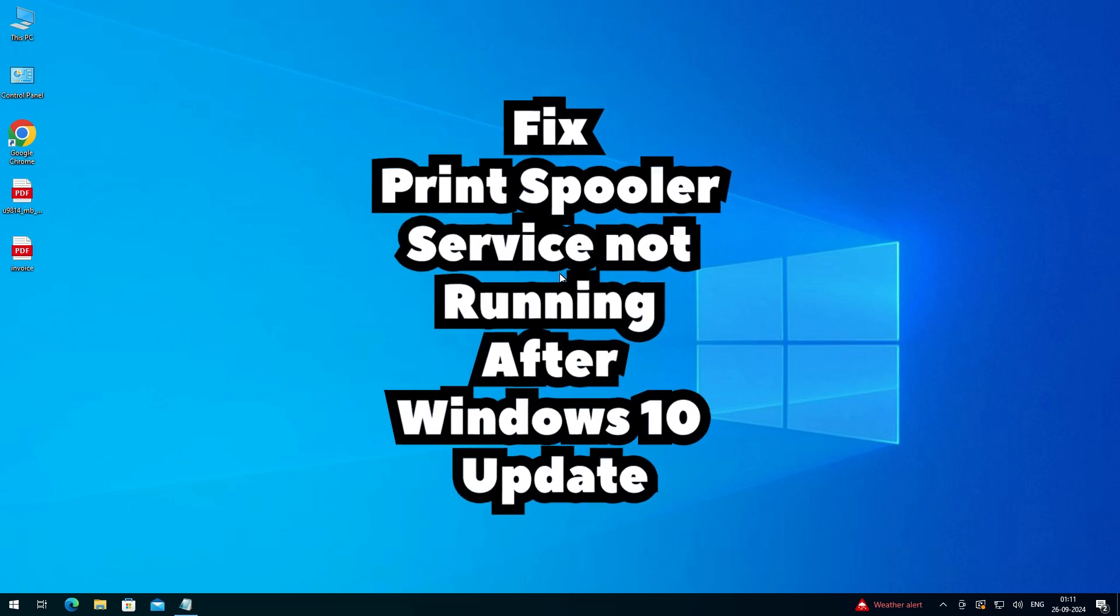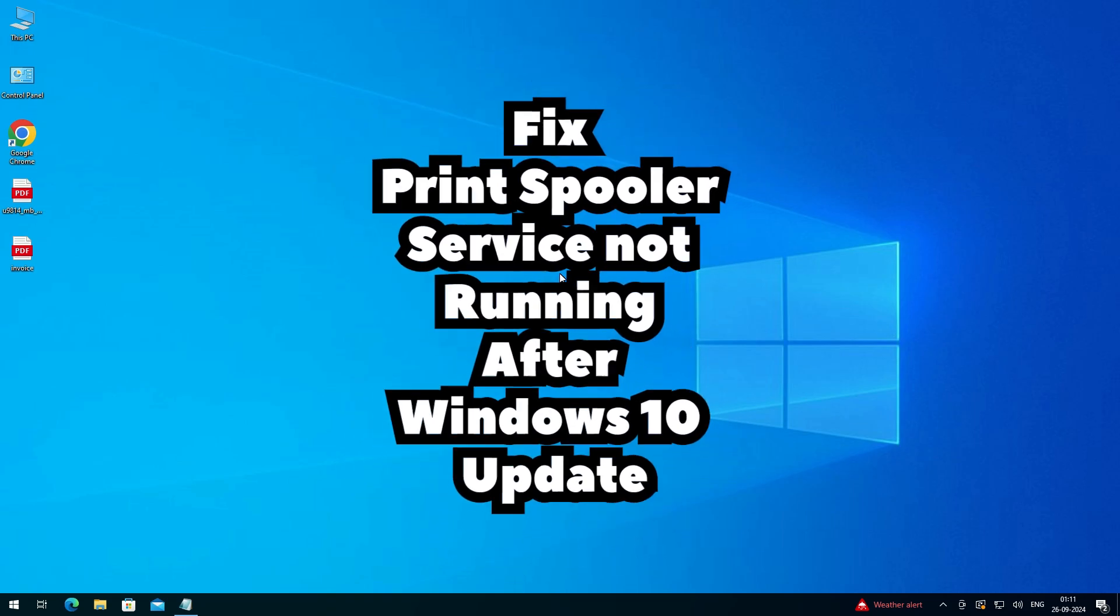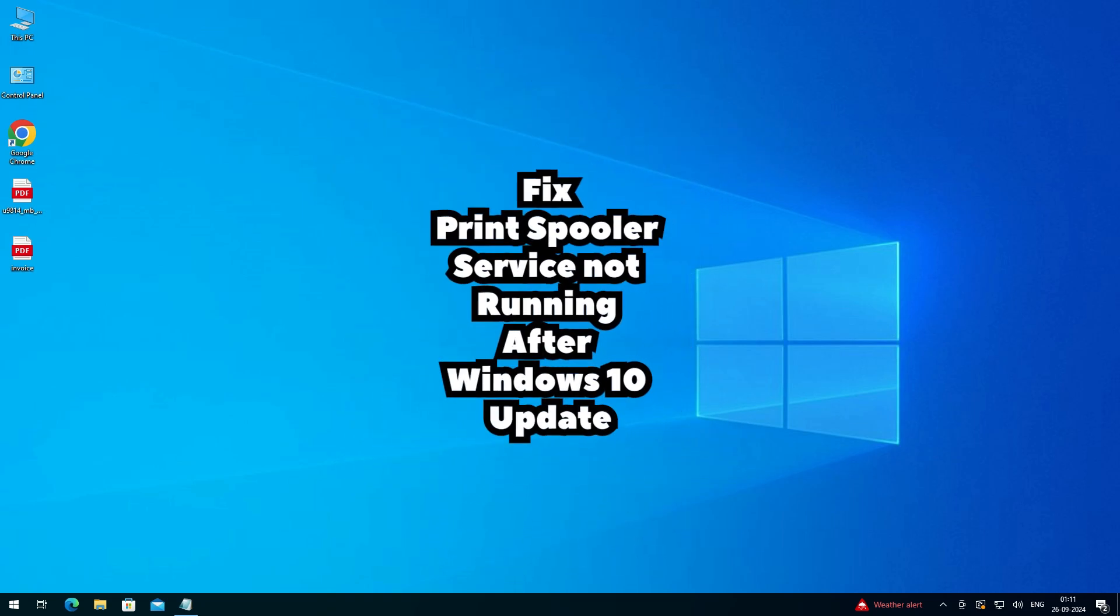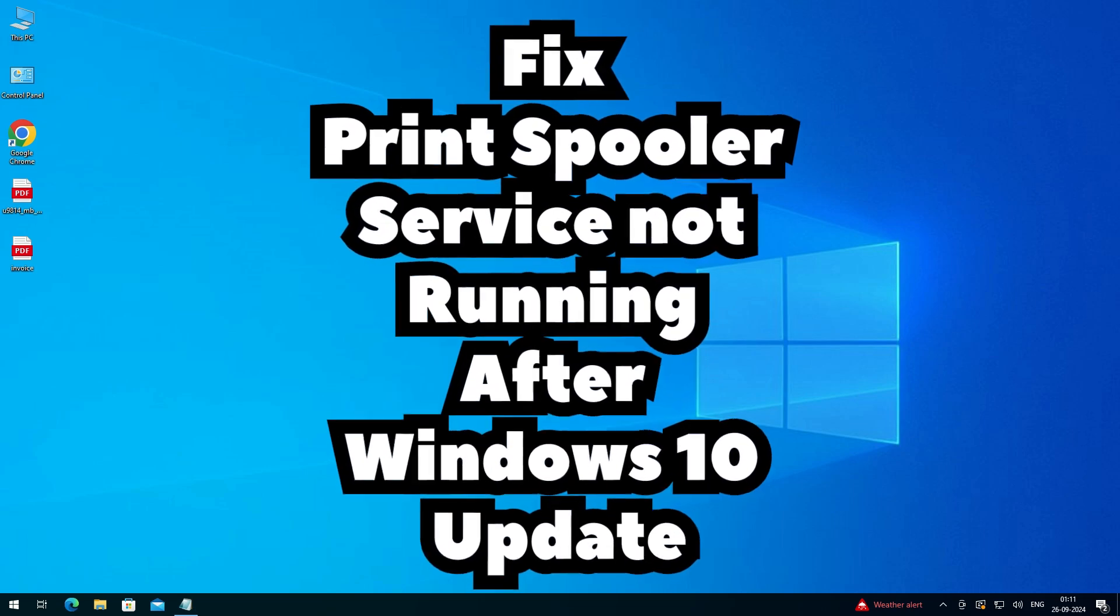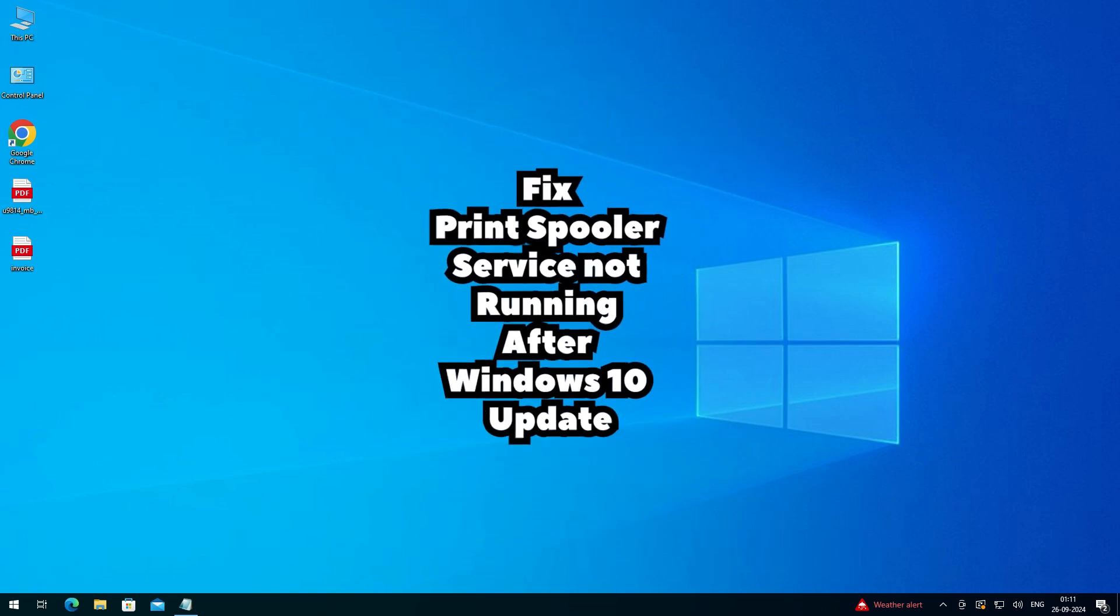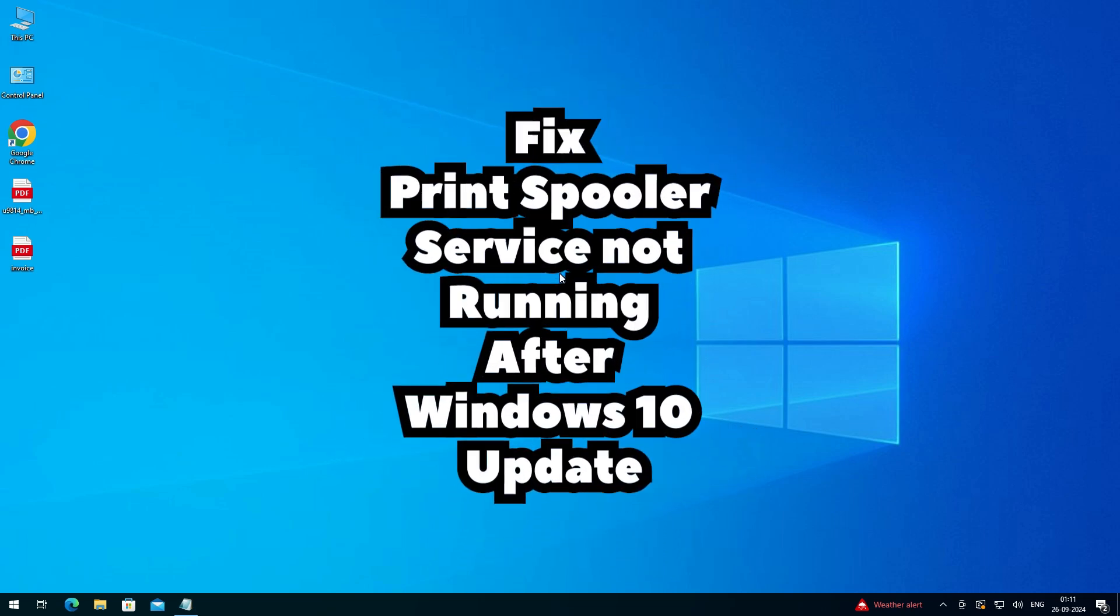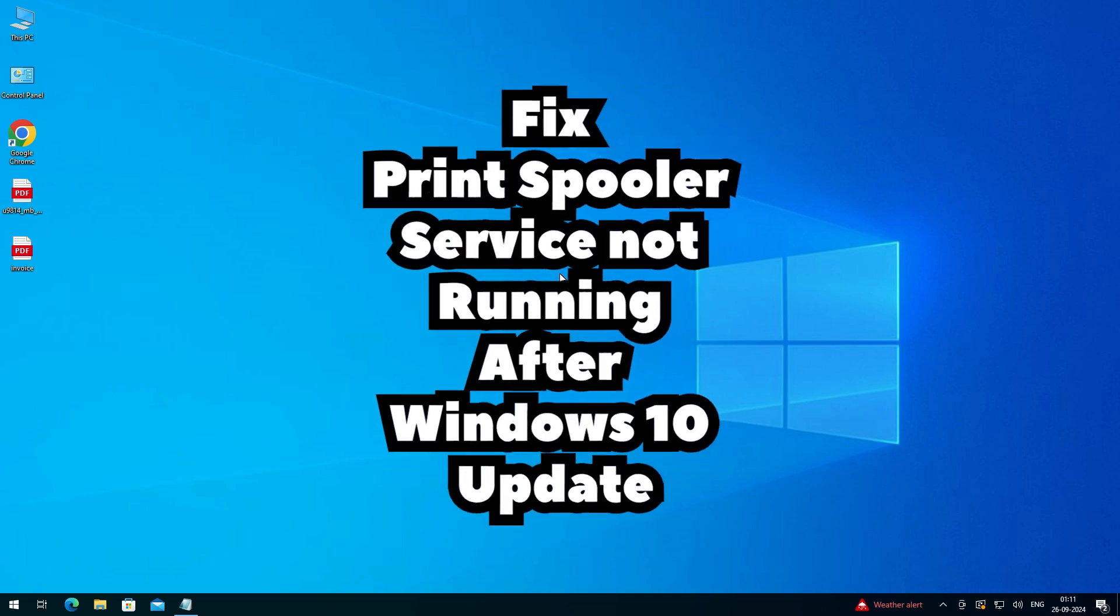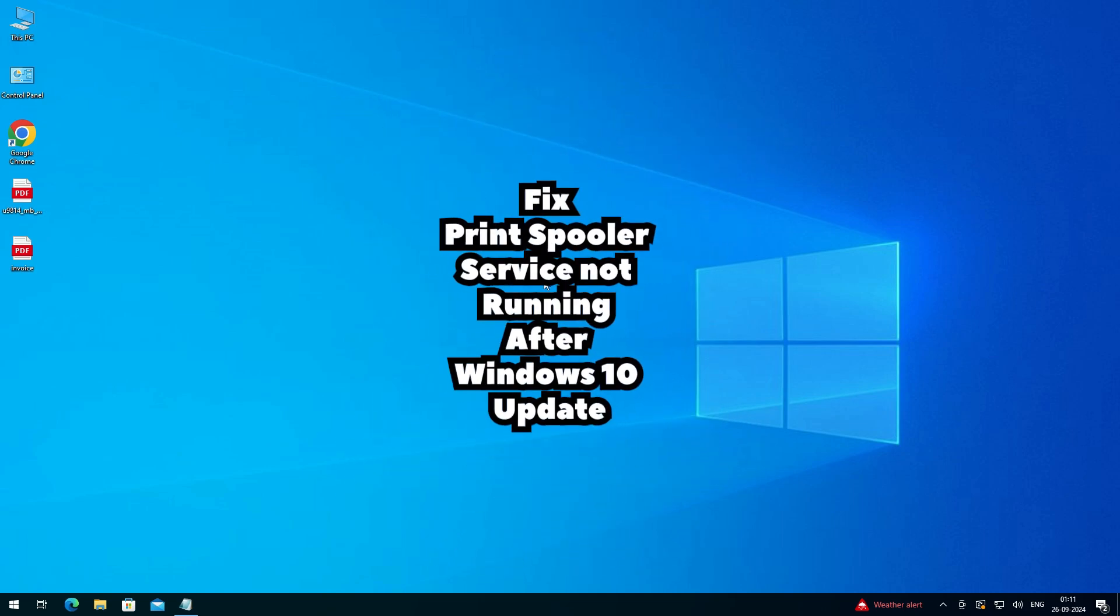Hello friends, welcome to you. In this video we are going to see how to fix print spooler service not running after Windows 10 update. It is a simple problem and I give a very simple solution to fix this problem. So let's go to our video.